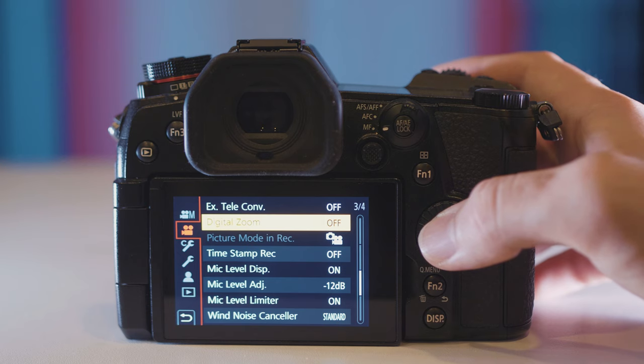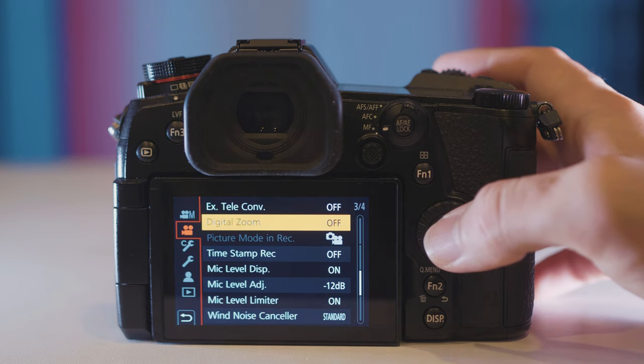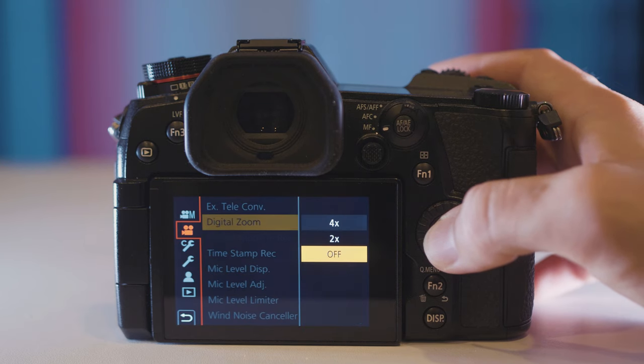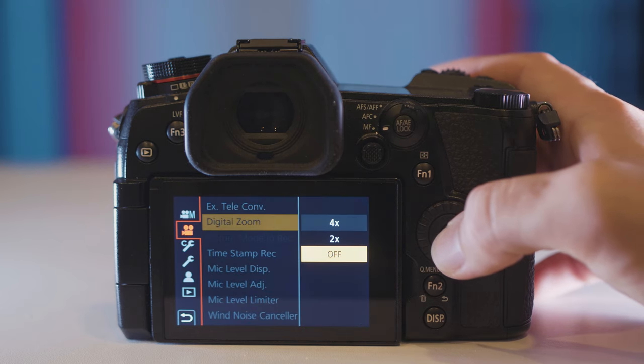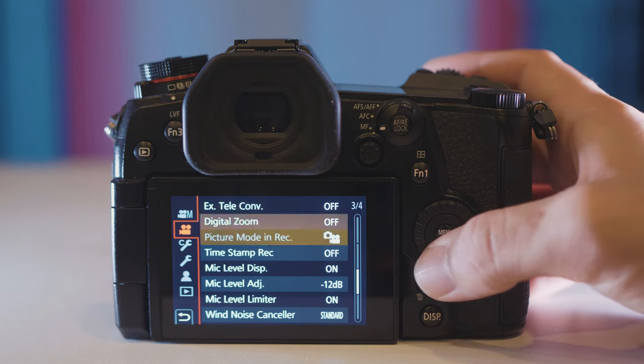Digital zoom is the opposite. It doesn't keep the true resolution in 4K. It digitally zooms in so you lose detail and resolution if you use digital zoom. So I prefer to never use it.